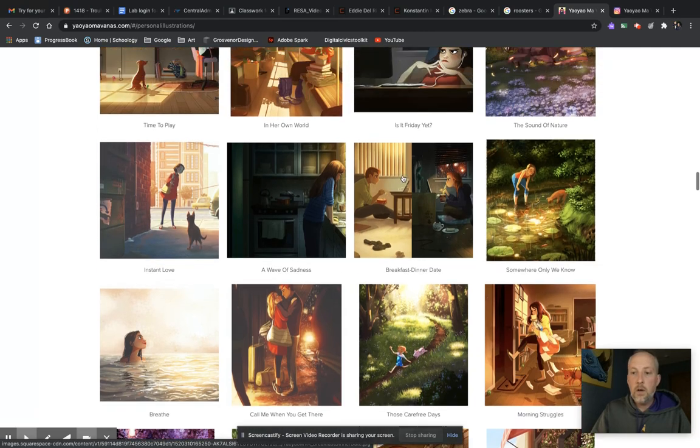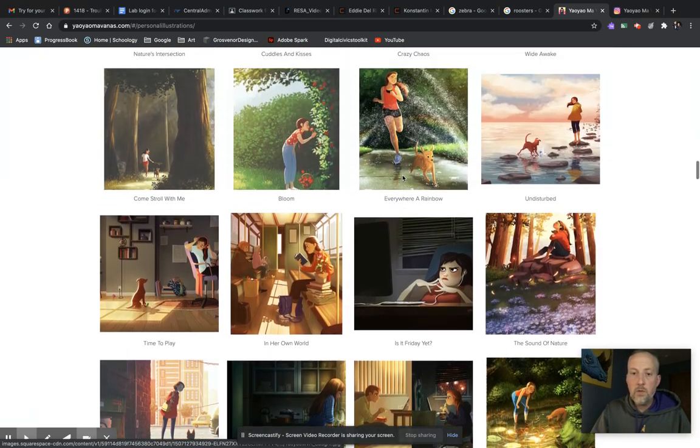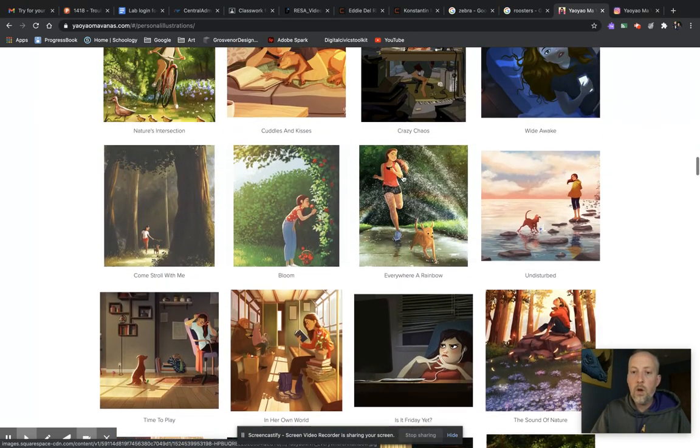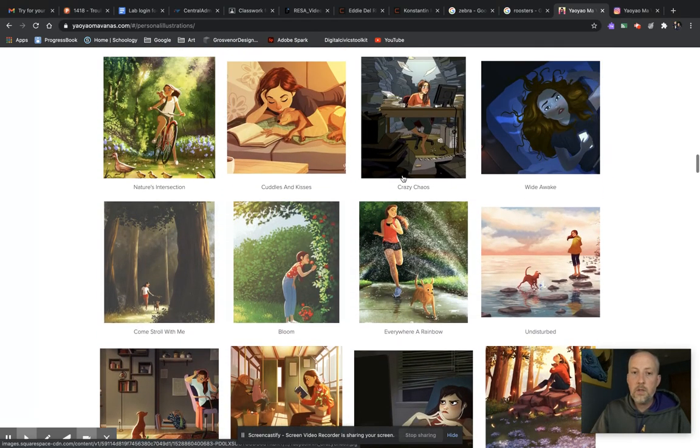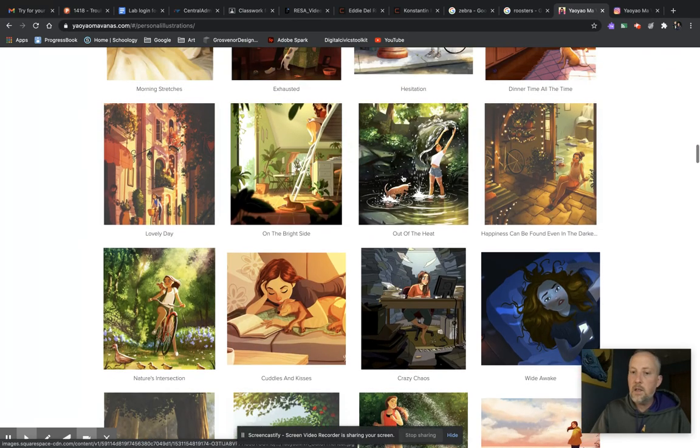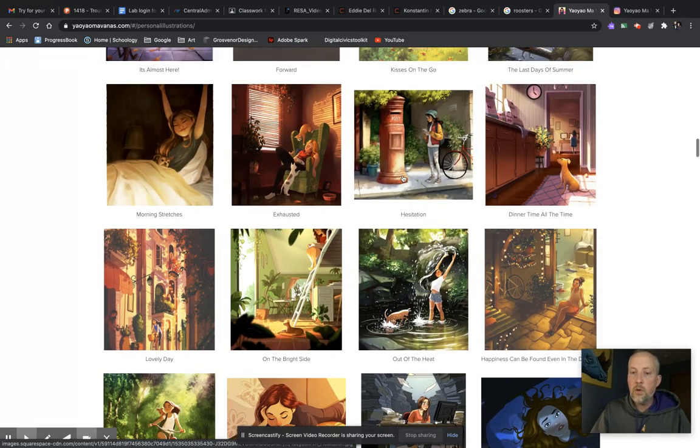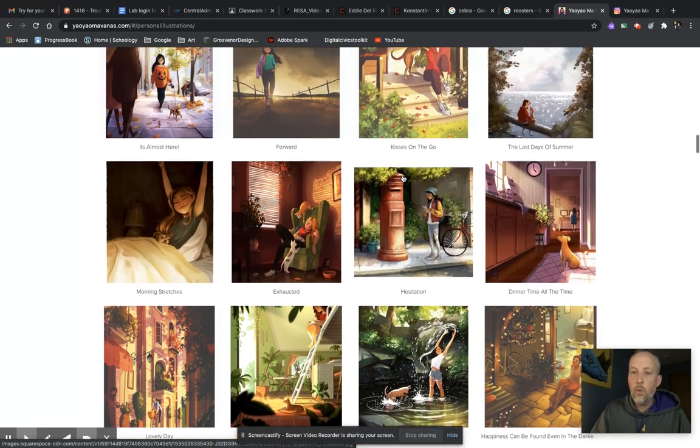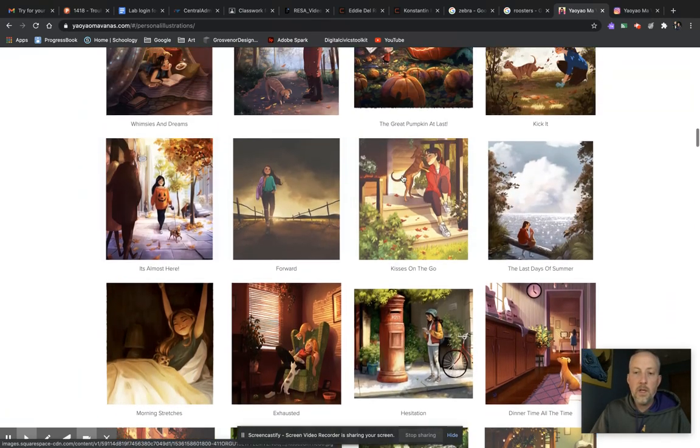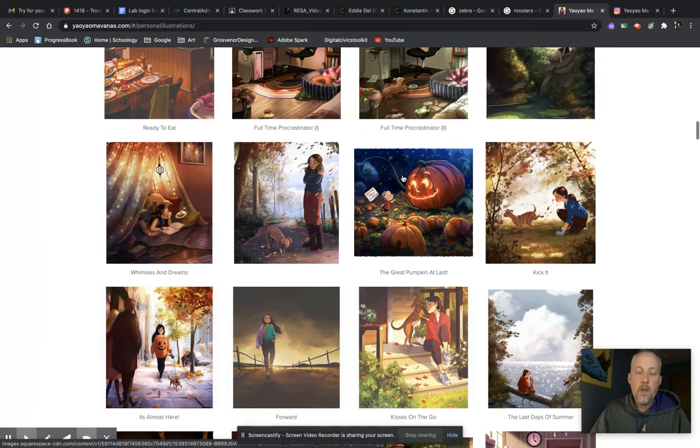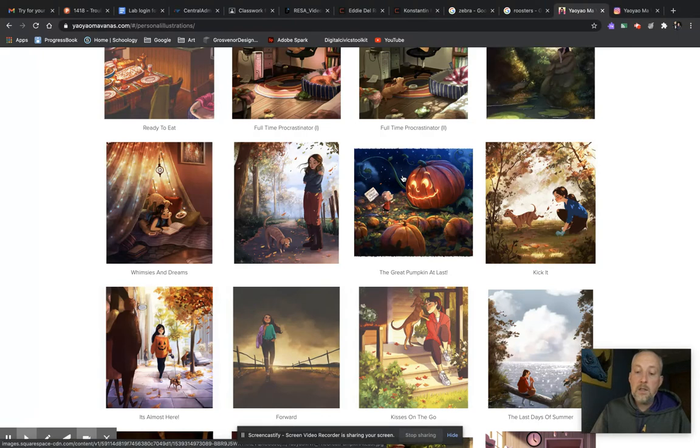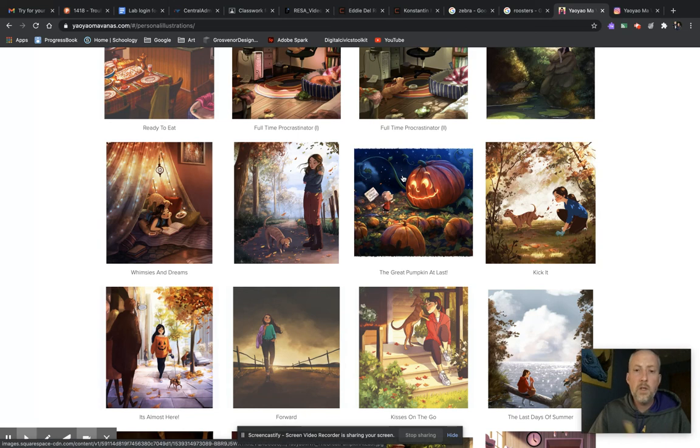Does her storytelling come across? Can you tell what's going on in the picture? Like I said, I doubt there's anyone you're going to find where you really can't figure out what's going on in that illustration. Okay, so that's our artist of the week, Yao Yao Ma Van As. Take a look at those. Hope you like those. Leave your comments and we will see you in class soon.